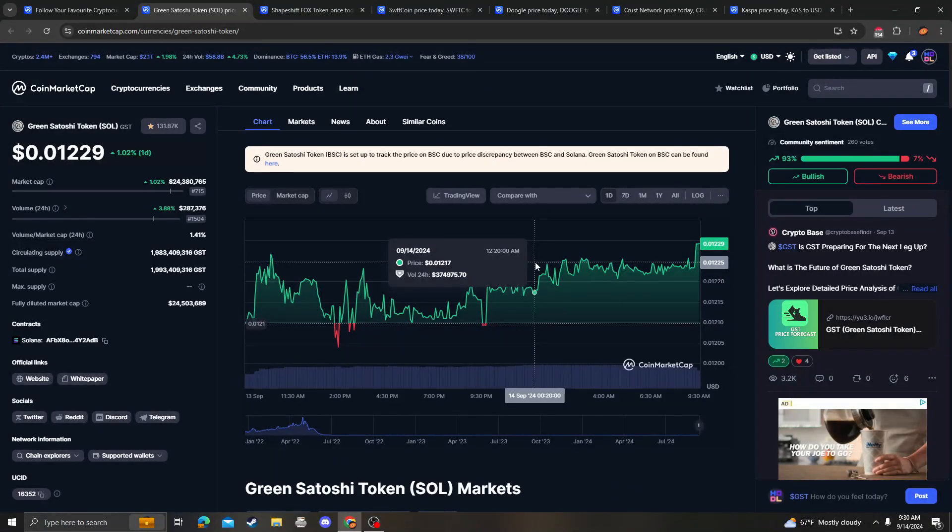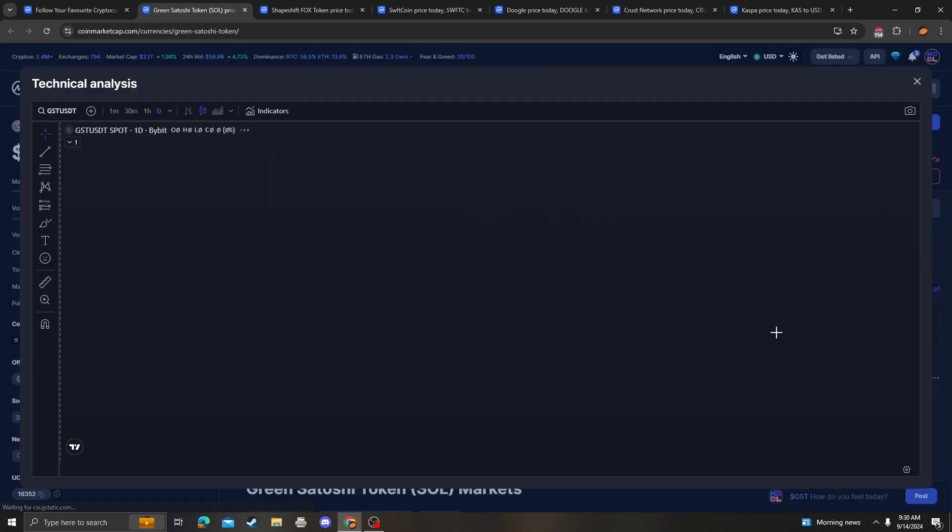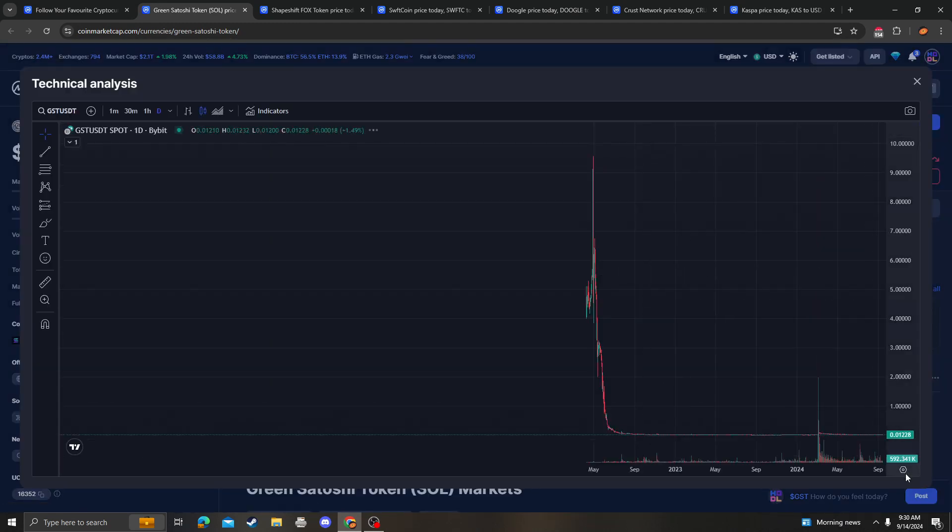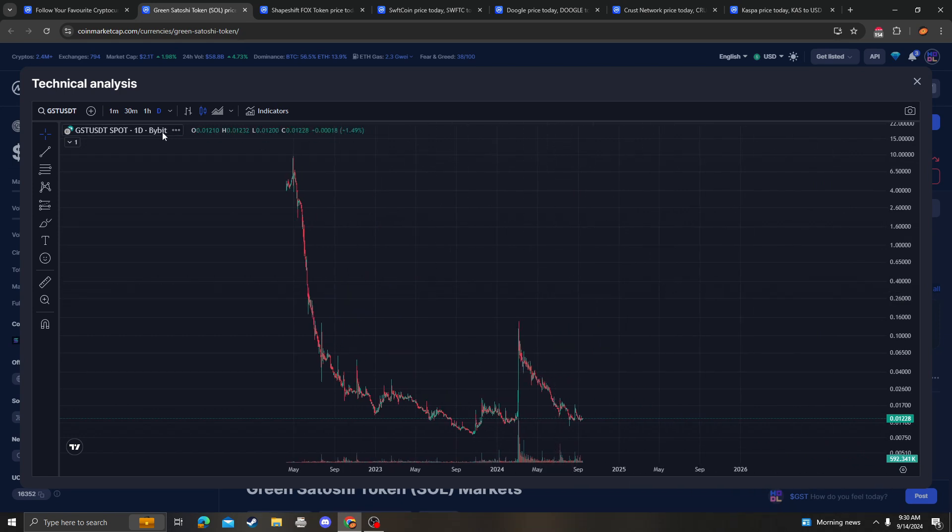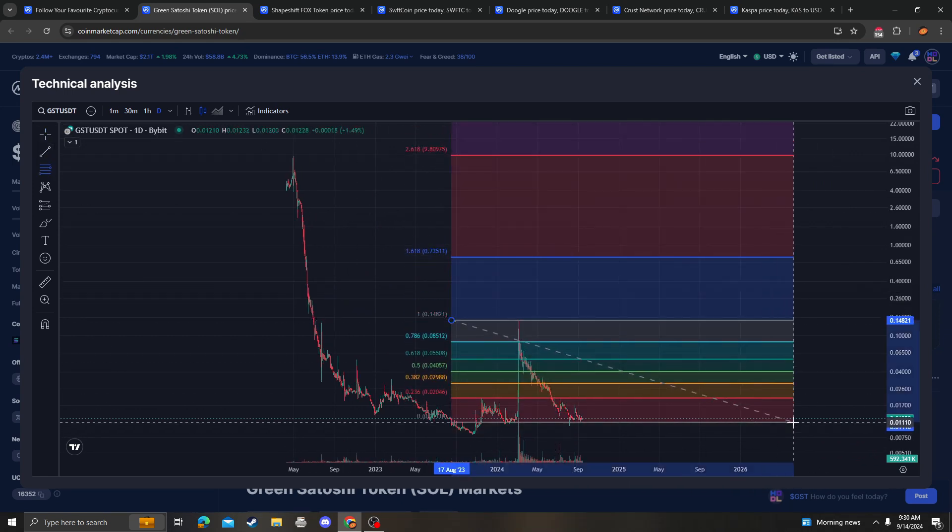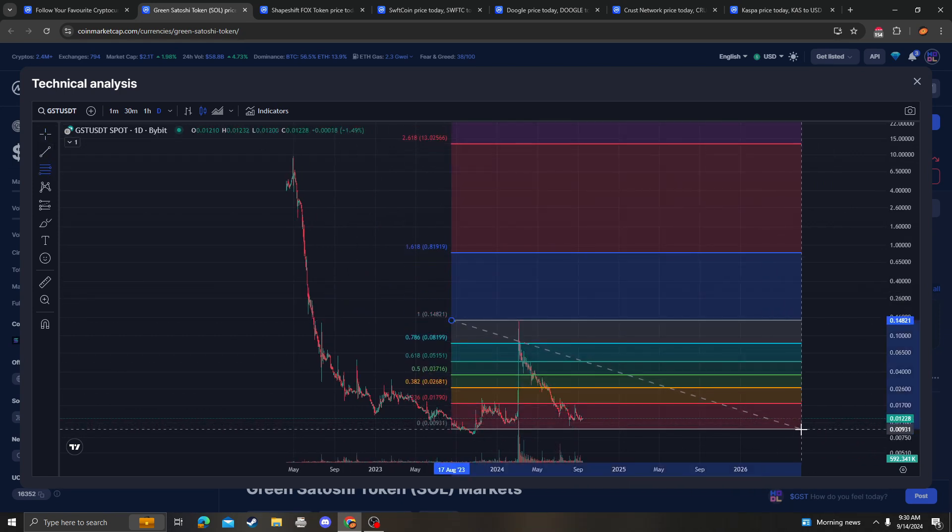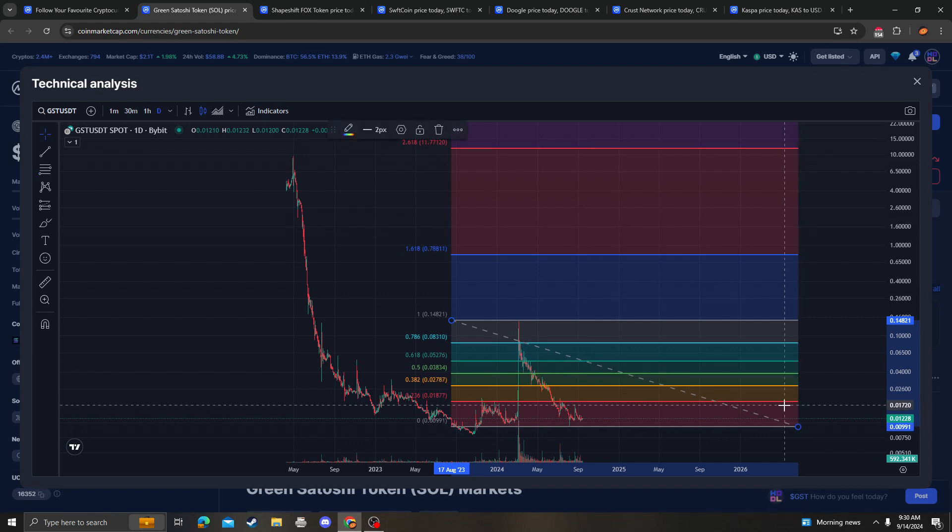Hey guys, it's Cryptomia Analysis coming at you with an update video on GST, Green Satoshi Token, so let's get right into it. Yeah, so this is very bearish right now because it's not over the 236, 382 from this local high to the low.